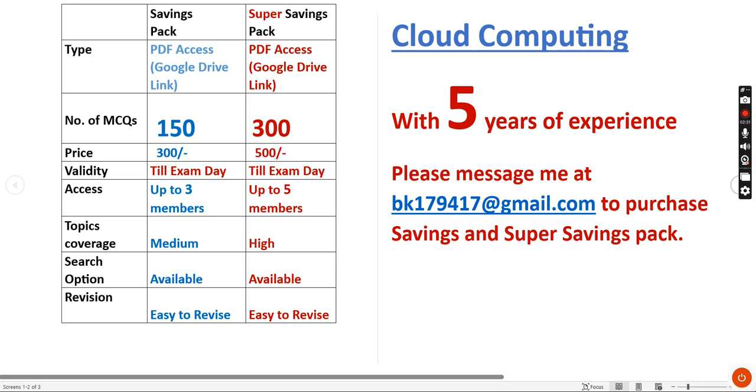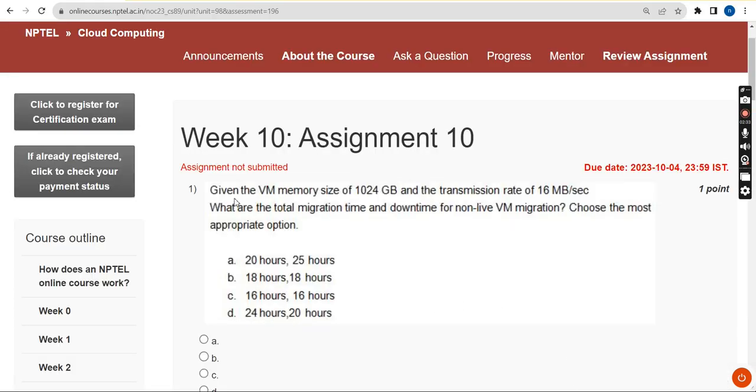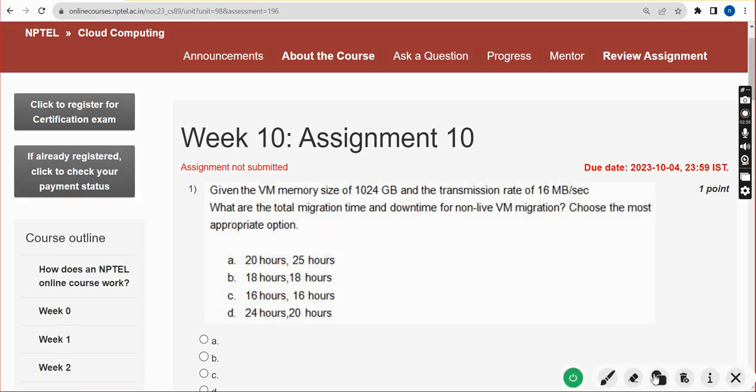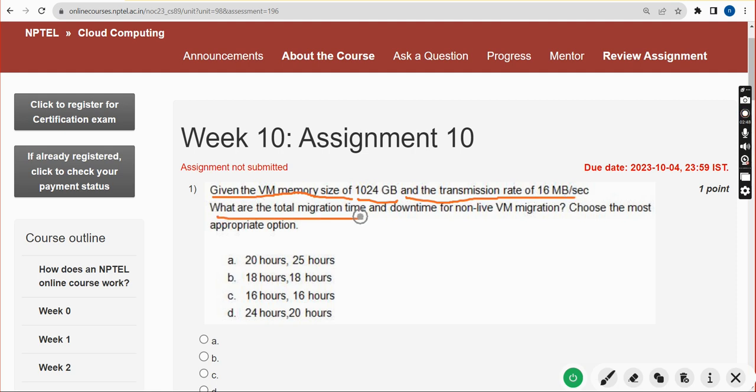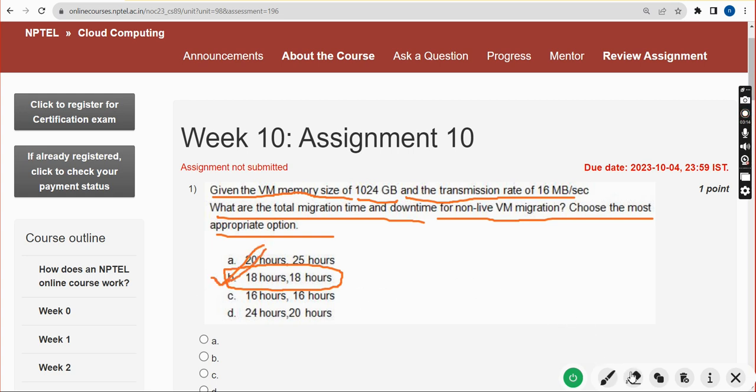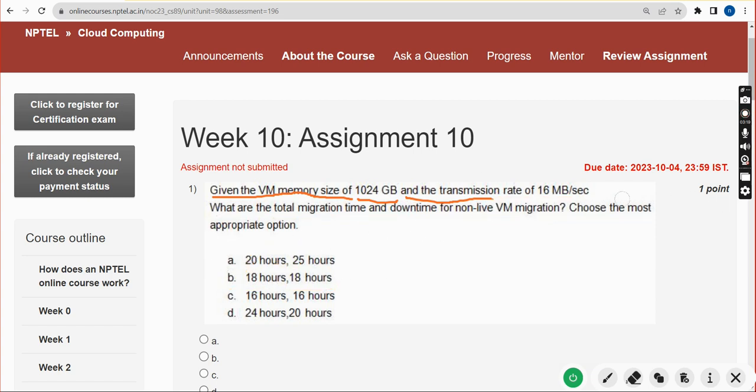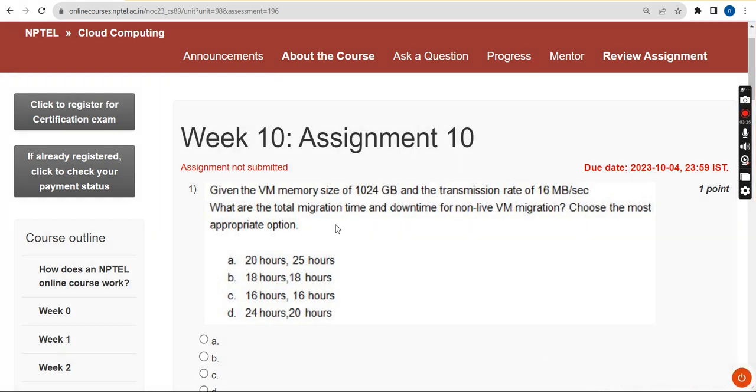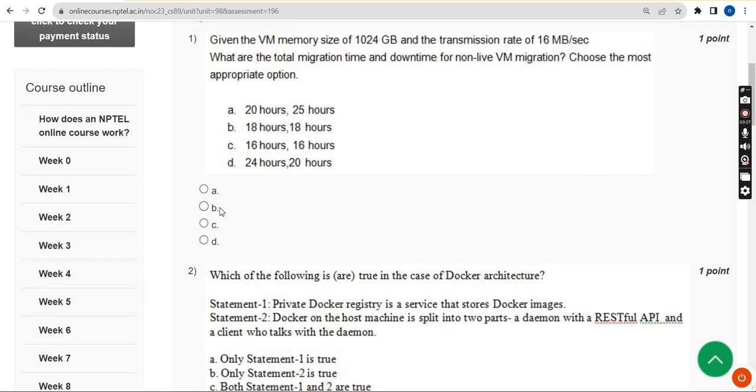Now let's get back to the assignment. First question: Given the VM memory size of 1024 GB and transmission rate of 16 MB per second, what are the total migration time and downtime for non-live VM migration? The correct answer is option B: 18 hours and 18 hours respectively. If you feel there should be any changes in this solution, you can give your opinion in the comment section. These are my probable solutions only.